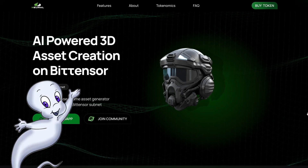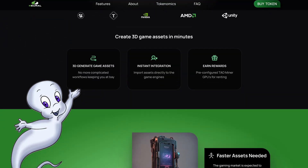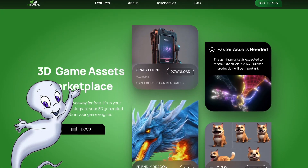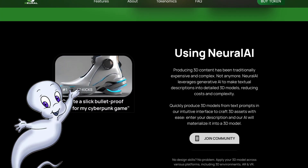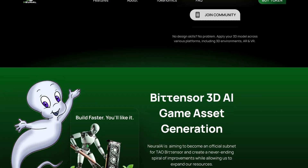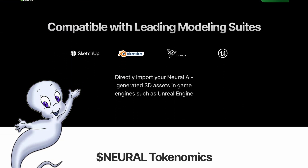Let me go to their website. Thanks to Neural AI's intuitive interface, users can easily build and download their creations and directly integrate them with popular game engines such as Unity and Unreal Engine. This saves developers time, money and headaches, and can potentially speed up the pace of game development in general.